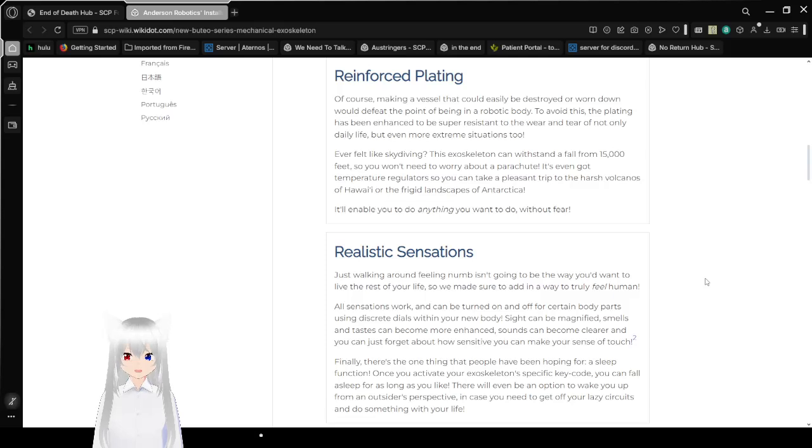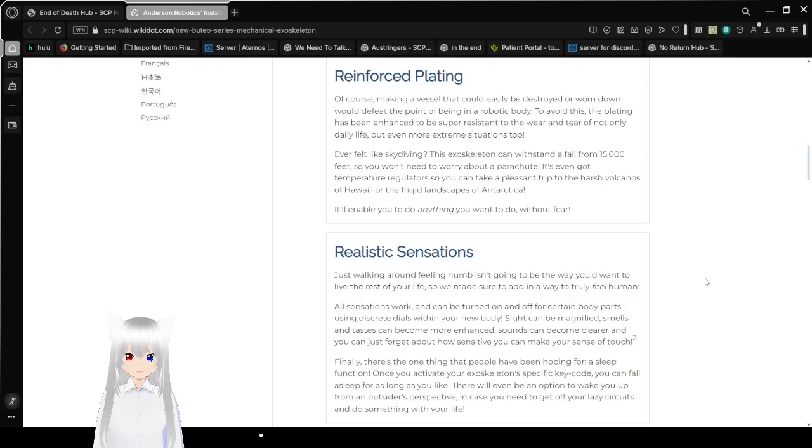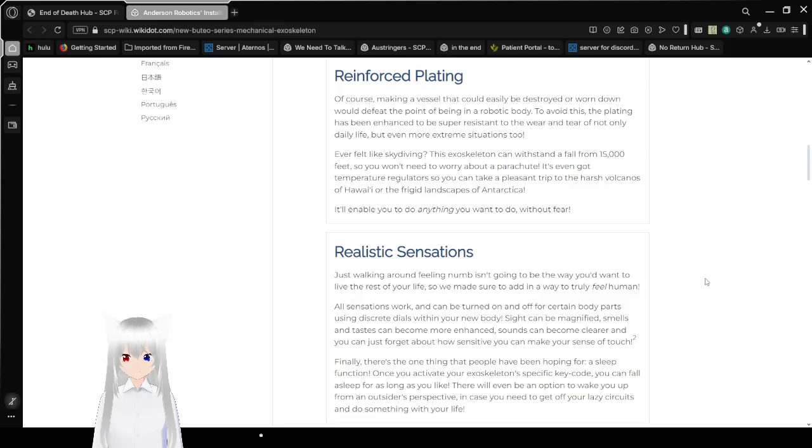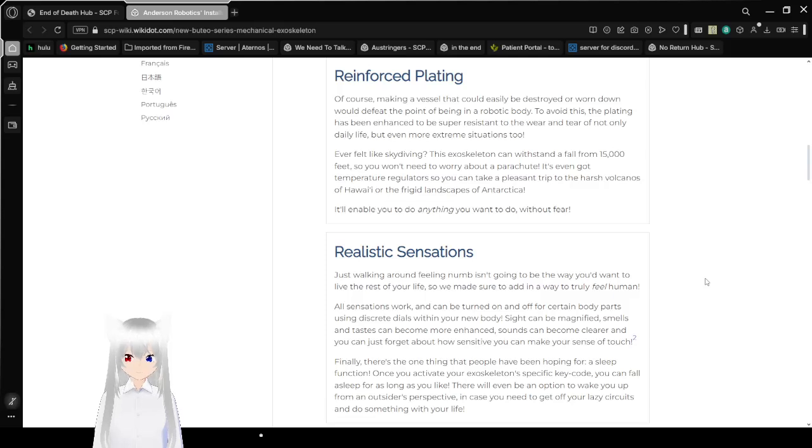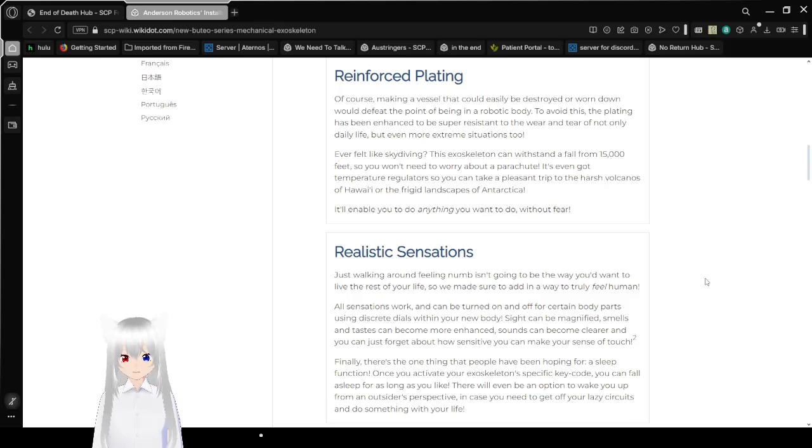Ever felt like skydiving? This exoskeleton can withstand a fall from 15,000 feet, so you won't need to worry about a parachute. It's even got temperature regulations, so you can take a pleasant trip to the harsh volcanoes of Hawaii or the frigid landscapes of Antarctica. It'll enable you to do anything you want to without fear.